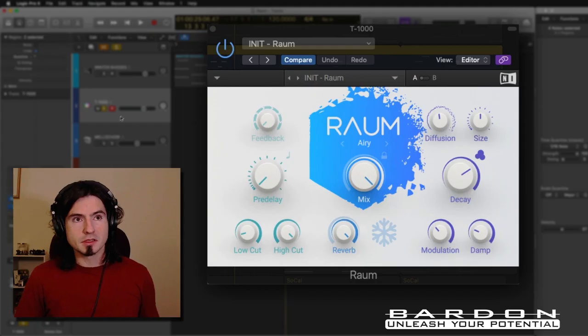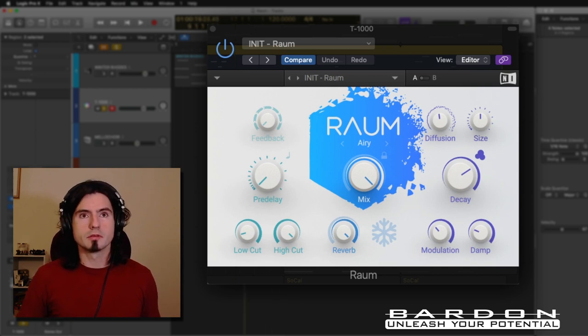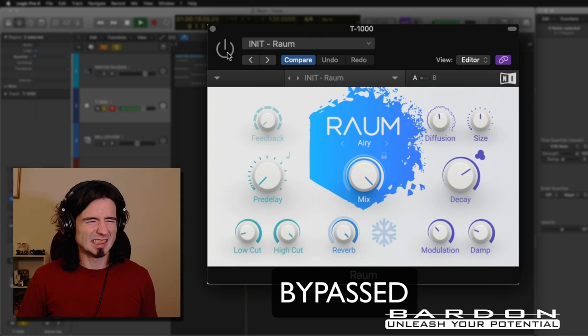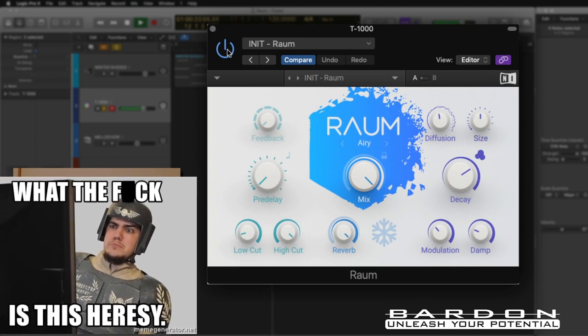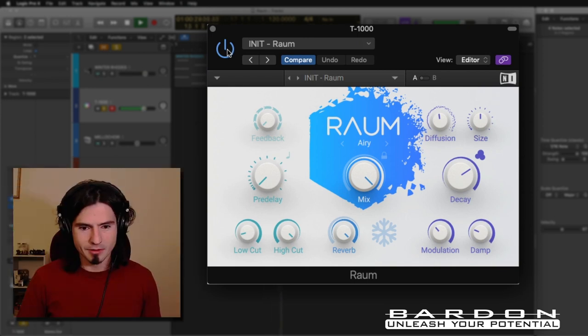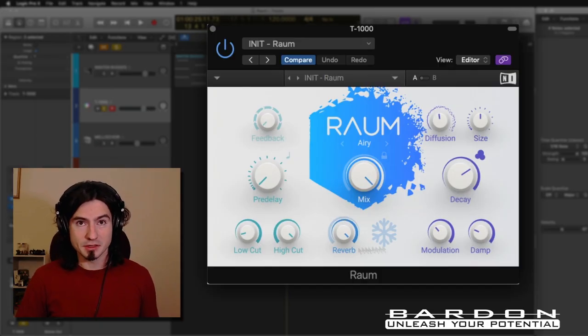This is how it sounds without the plugin — prepare to be surprised. Remember, I'm using the default setting of RetroSynth. Everything that happened was thanks to this plugin.